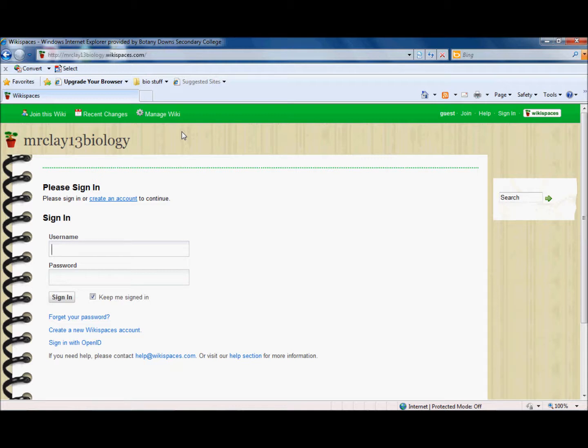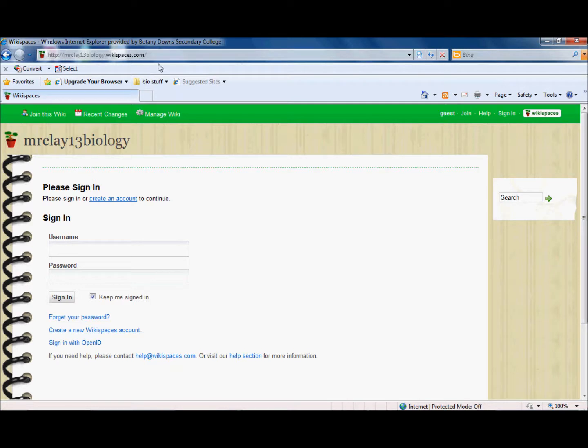So the first thing you need to do is to type in the address for the wikispace that you're actually interested in. So in this case I've got mrclay13biology.wikispaces.com. It may be mrclay11science.wikispaces.com, but in this case it's 13 biology and this is the page it actually comes to.